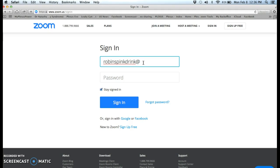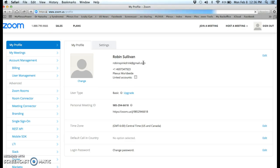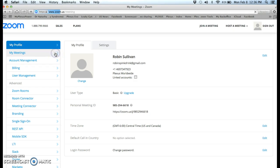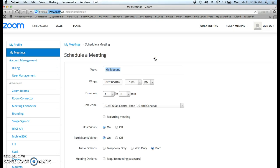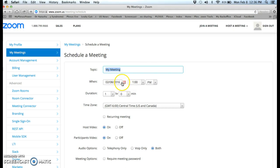So I'm going to sign in, and then once you sign in you can go to my meetings. Click on my meetings right here and then schedule a meeting. So you scheduled a meeting, you put whatever start time you want.